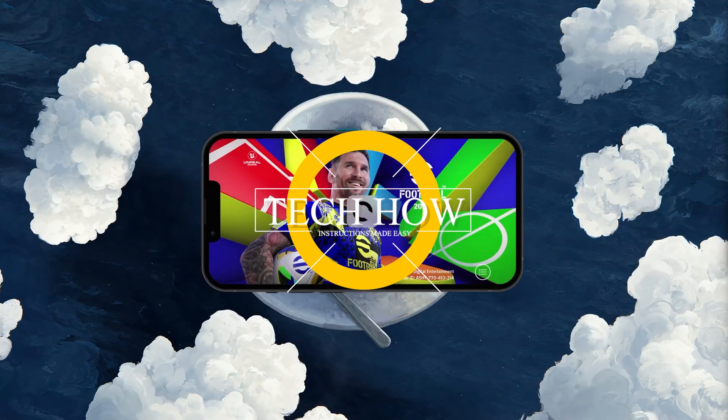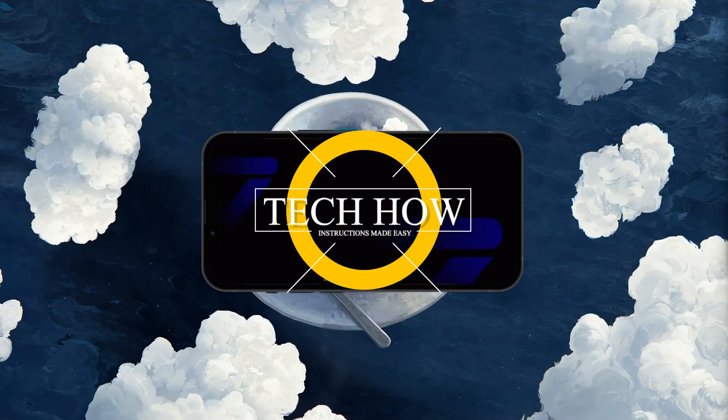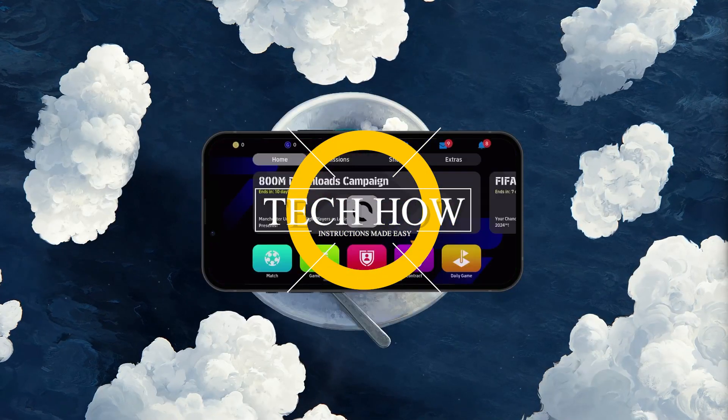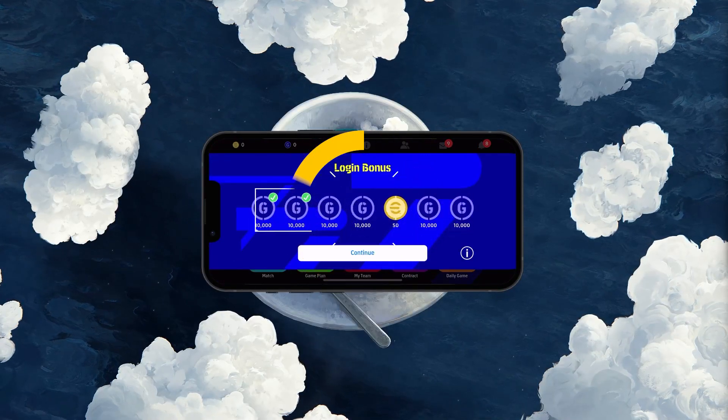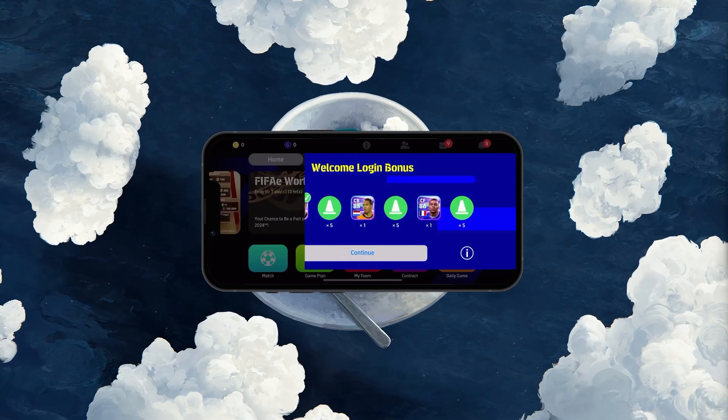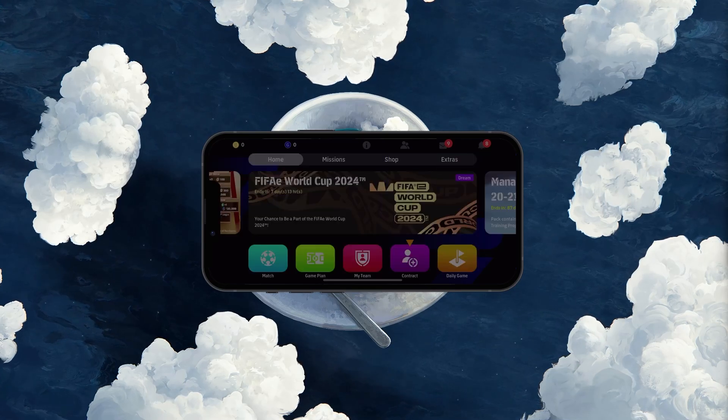What's up guys, in this tutorial I will show you how to sign into your eFootball account and fix any login problems you might be facing.